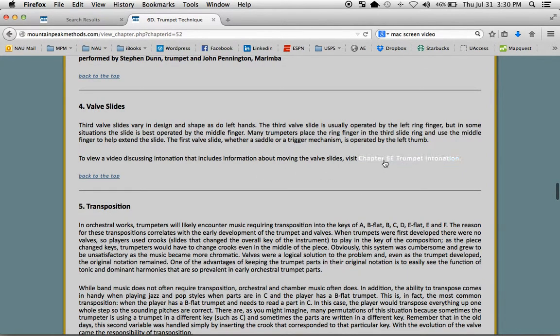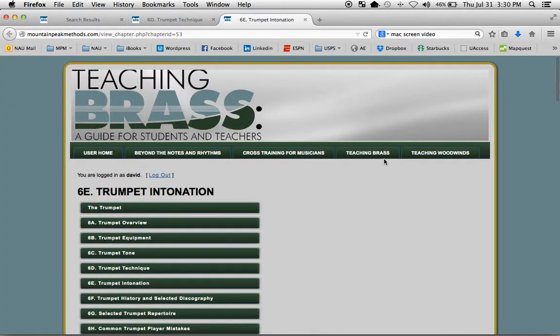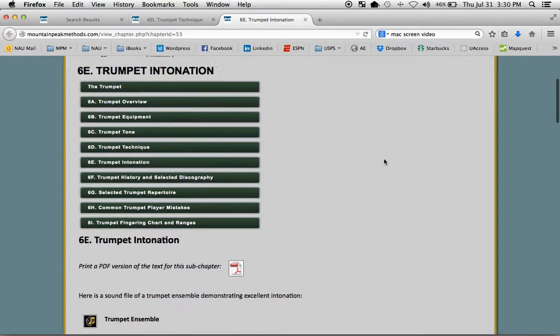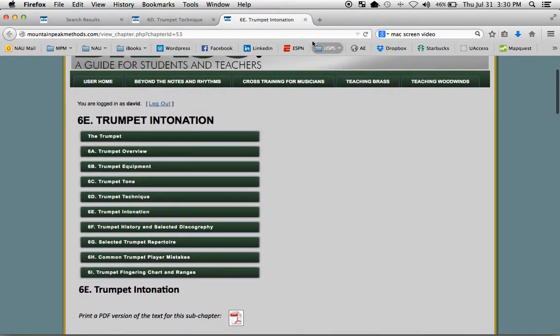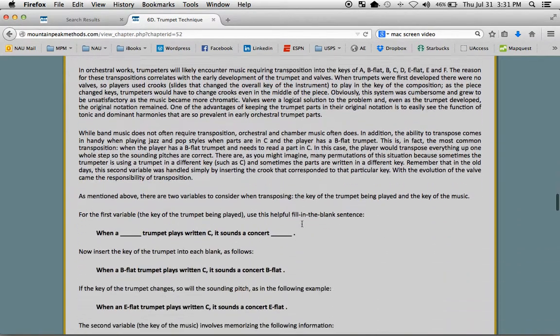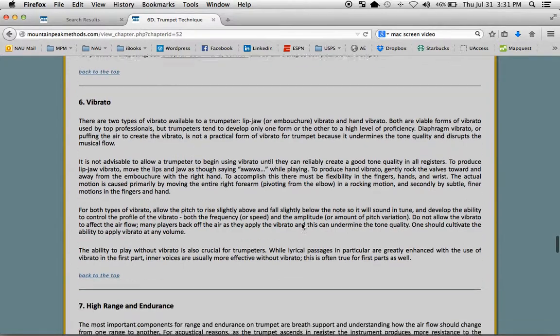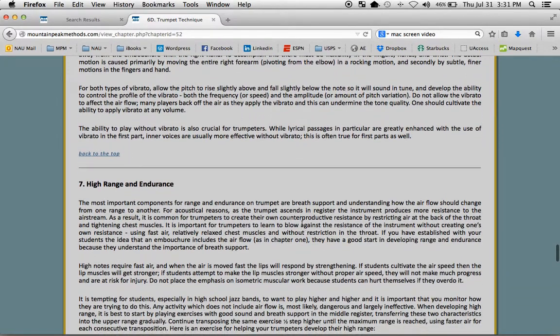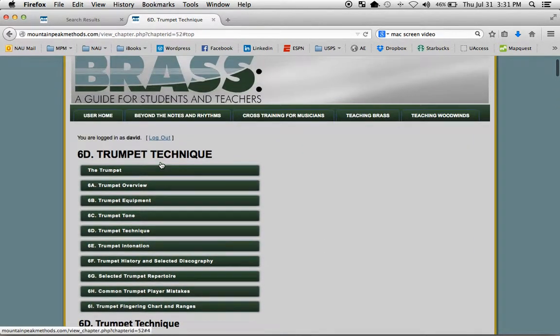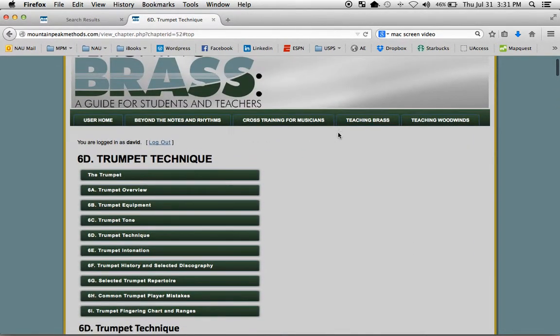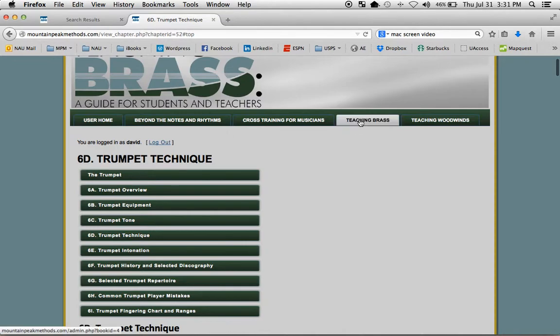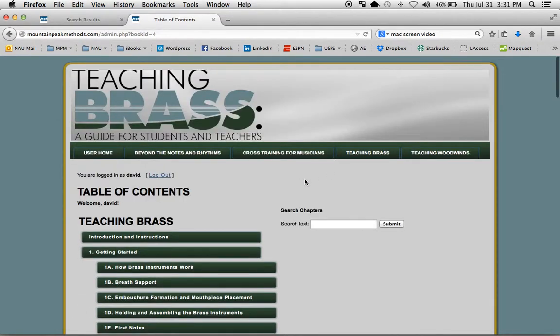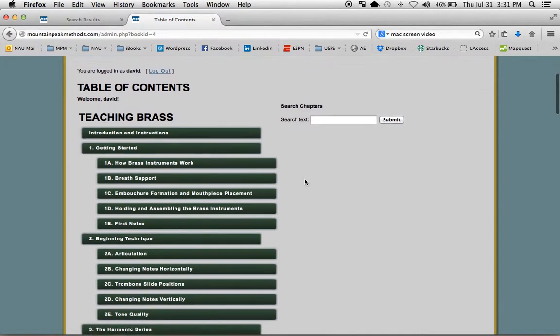There are internal links, which might take you to a different part of the book if there's a related area. Back to the top. If you ever need to go to the main table of contents, just click on the tab at the top.